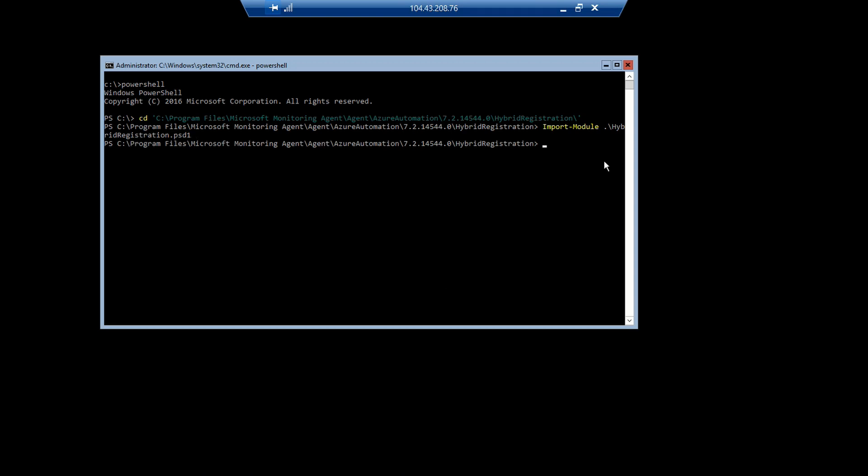Next, we're going to add the hybrid runbook worker. The first option we're going to pass through is the group name. And for this, I'm just going to pick something simple. Workgroup1. Just to point out that if you had an existing workgroup, you could use that name here to add a second hybrid worker to an existing hybrid worker group. In this case, it's my first one, so I'm just going to add that.